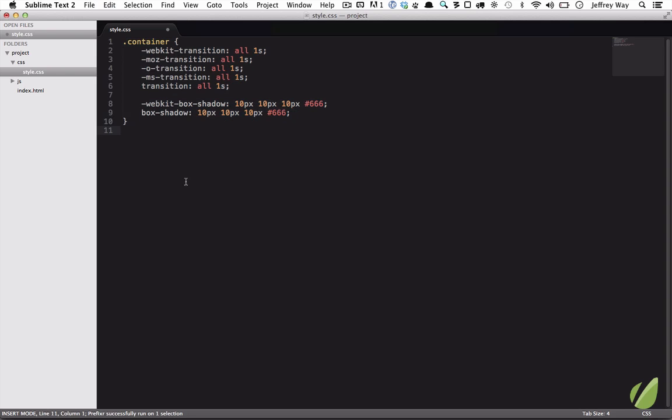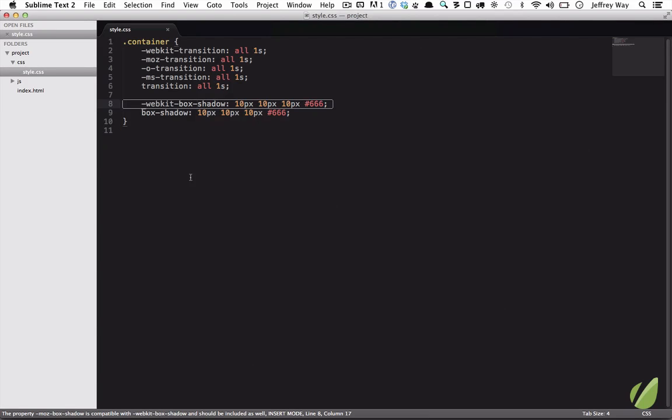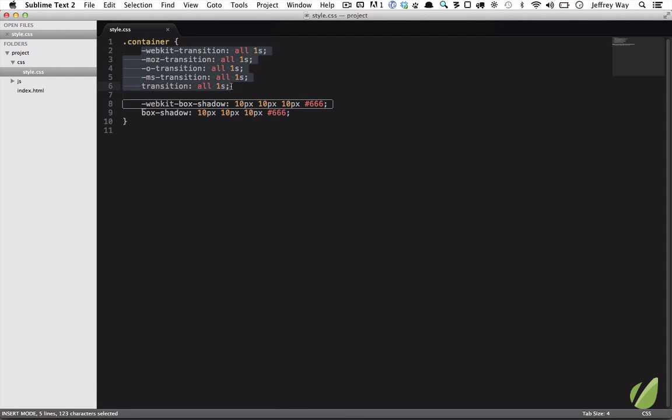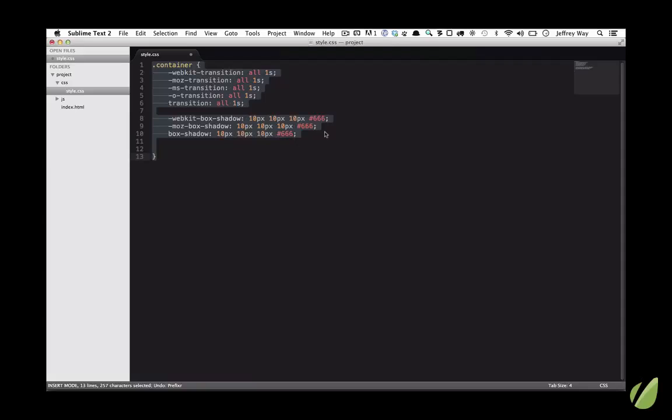If one is not necessary, the Prefixer service will strip it from your page. Now, the irony here is I'm being told that if you look at the bottom of the screen, Moz box shadow should be included. They don't really know what they're talking about. You really don't need Mozilla at this point unless there's some weird reason why you need to go back that far. But what we do see is that for transition, we do need all five of those properties.